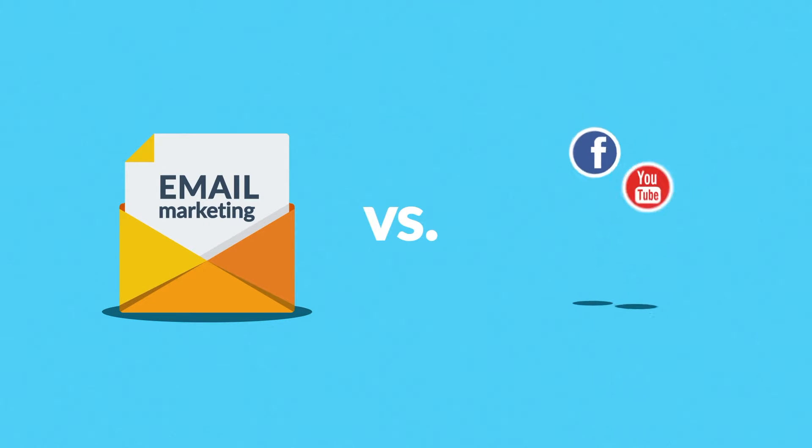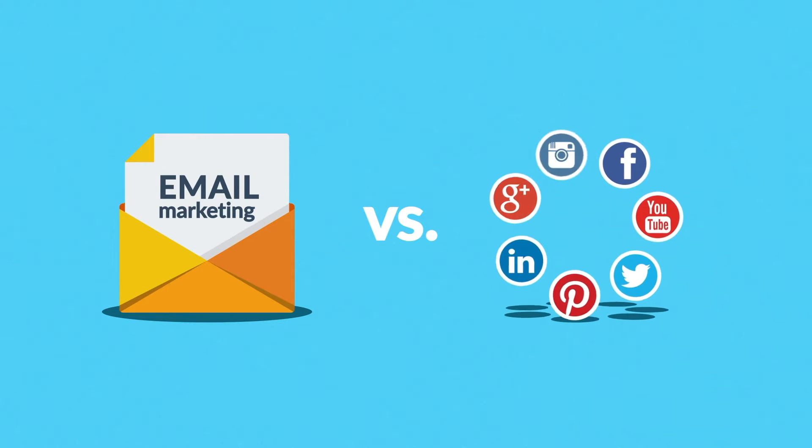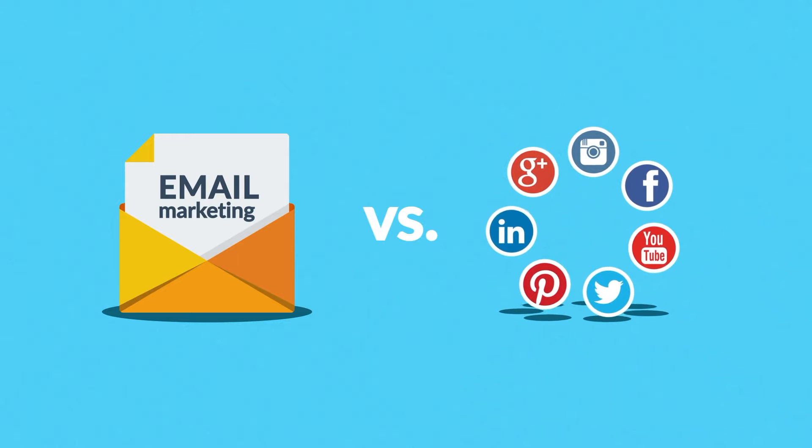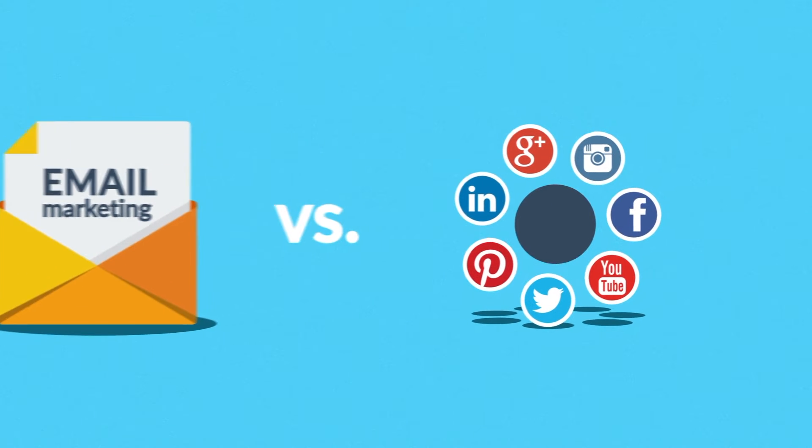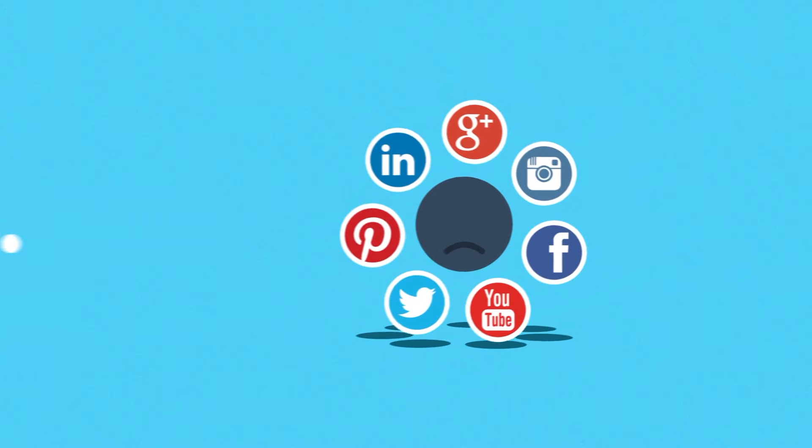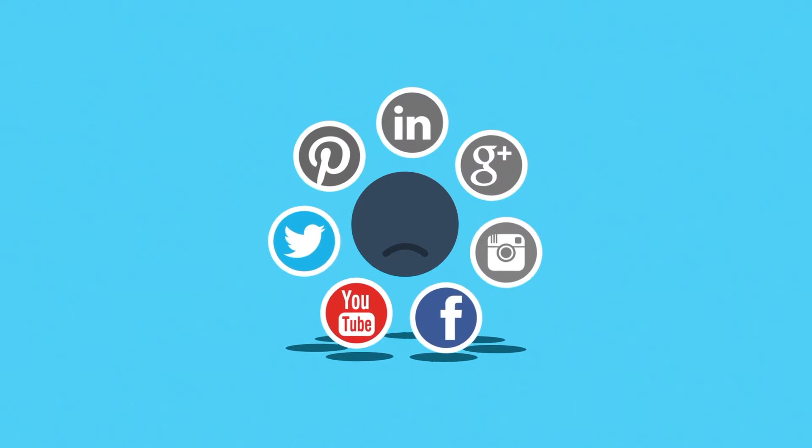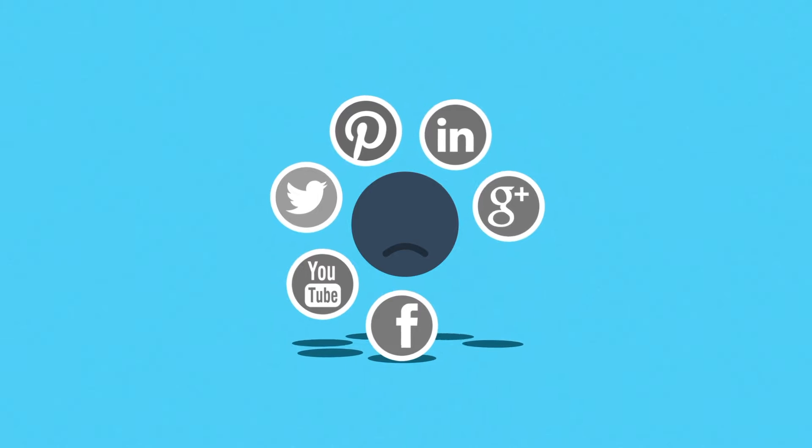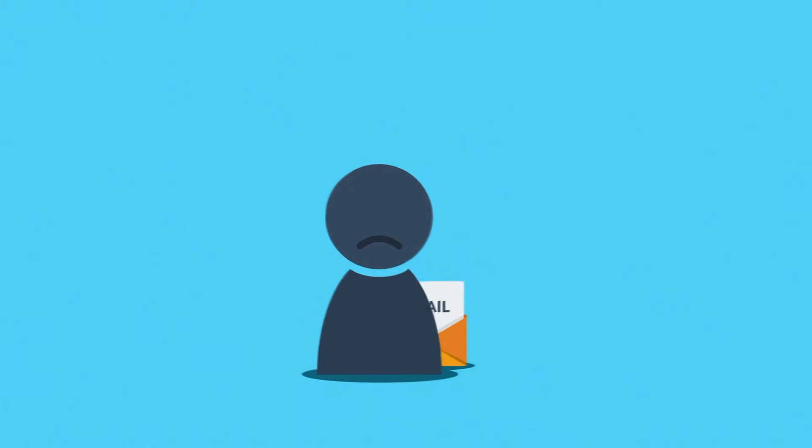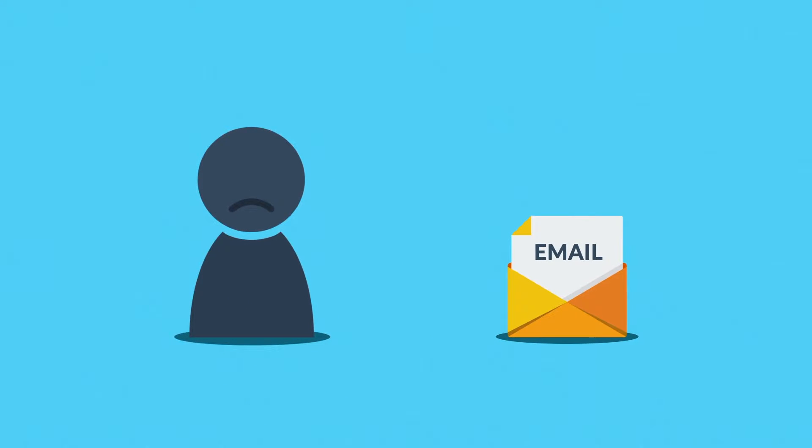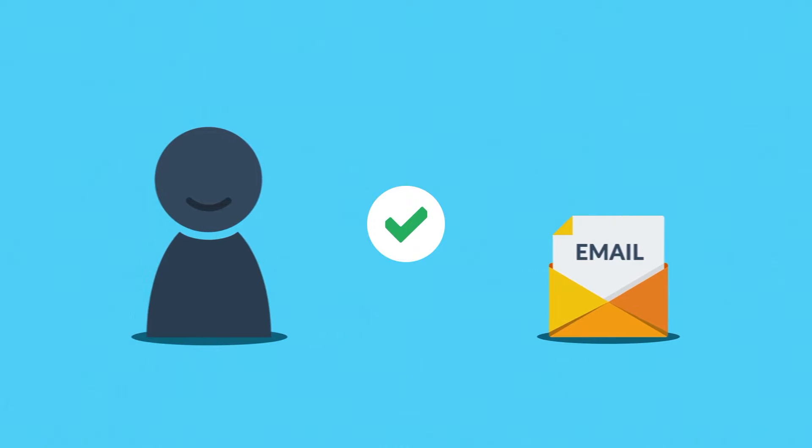Well, first off, many people simply don't like social networks. They're not active on them or haven't even set up an account, but everybody's got email, right? Secondly, most of the other marketing tools out there, like PPC, are great for bringing in new customers.